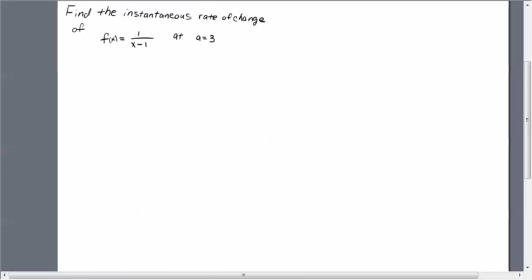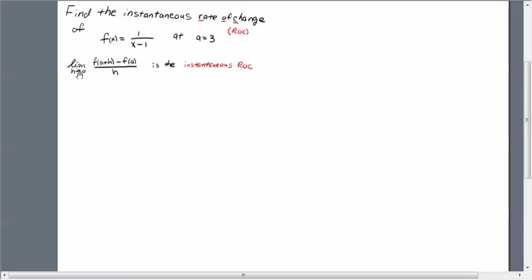Alright, so recall that the instantaneous rate of change, which I'm going to abbreviate just ROC here, is given by this limit. H is going to go to 0 and we are actually here calculating the average value of the function over the interval a to a plus h, and then we're going to let that small parameter go to 0.